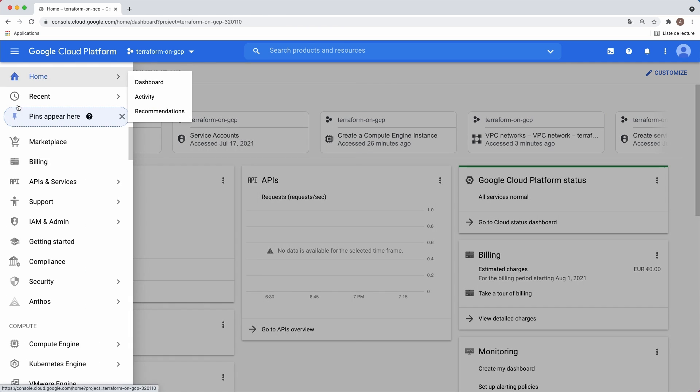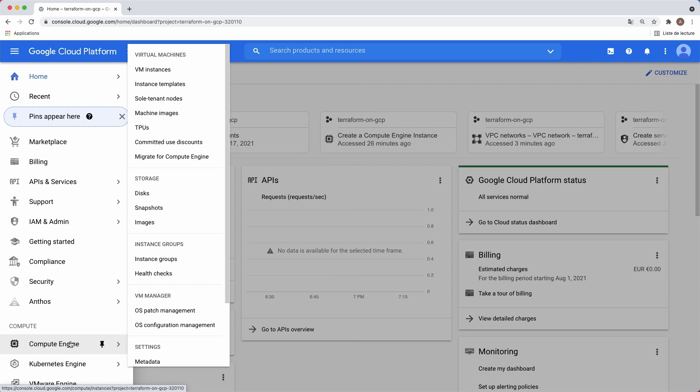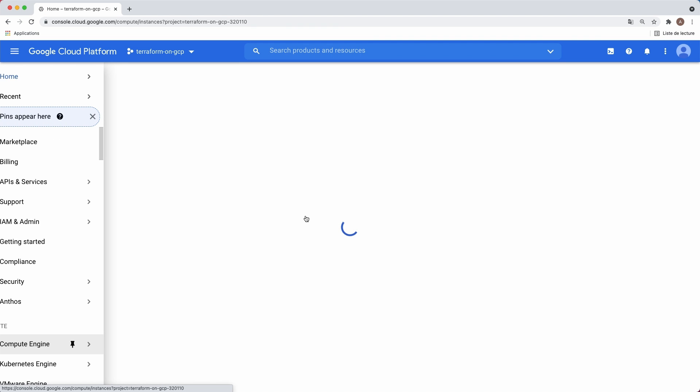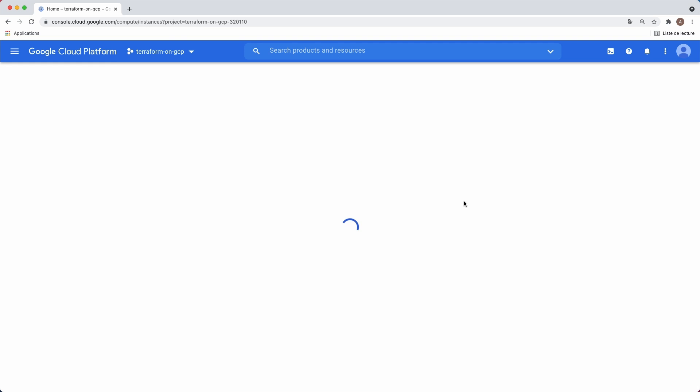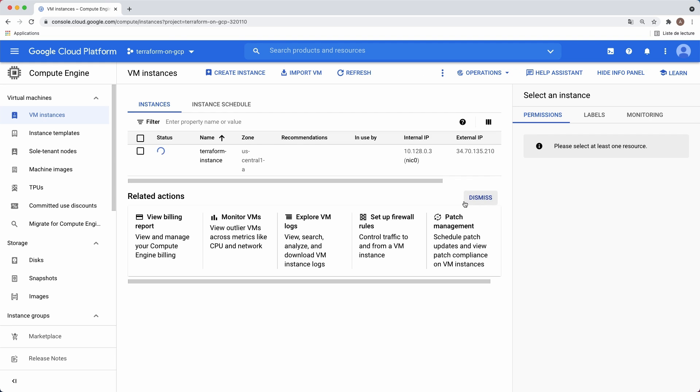On navigation menu, select Compute Engine. You can see our VM being provisioned. Now click Create Instance.